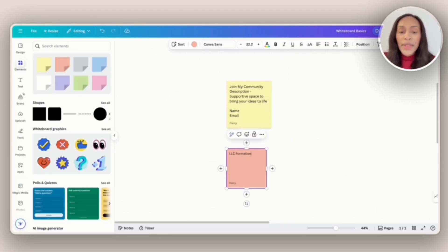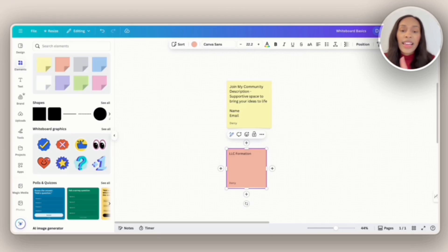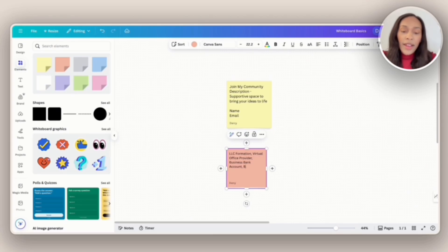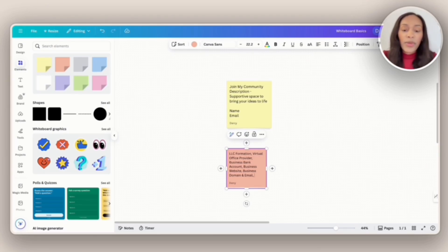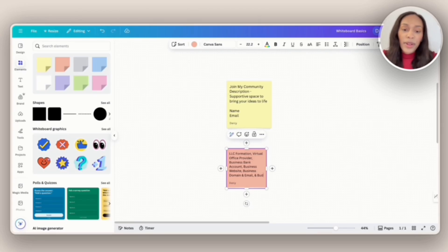And so when setting up a business, someone will generally need an LLC formation service, a virtual office provider, a business bank account, a business website, business domain and email, as well as a business phone number.